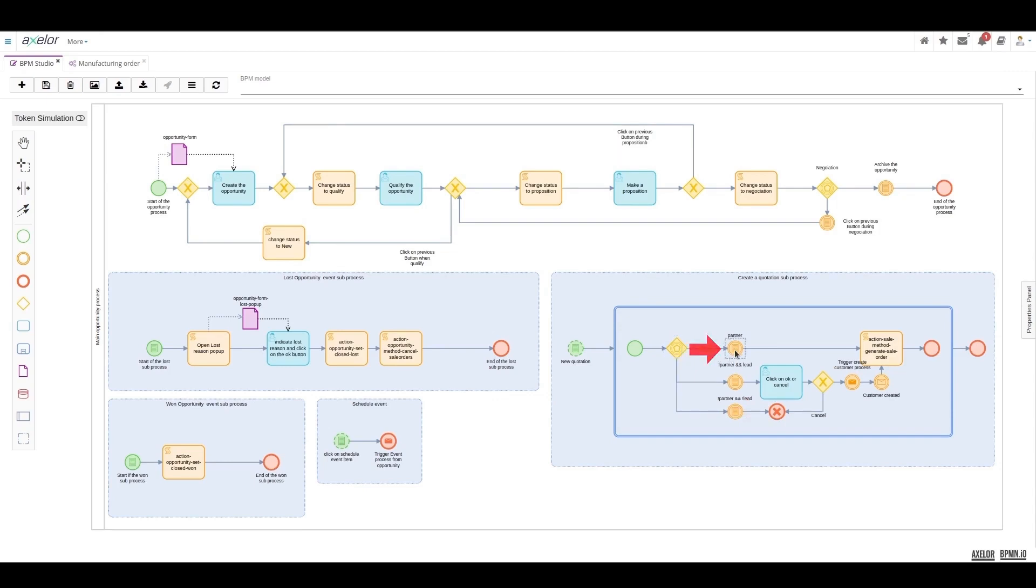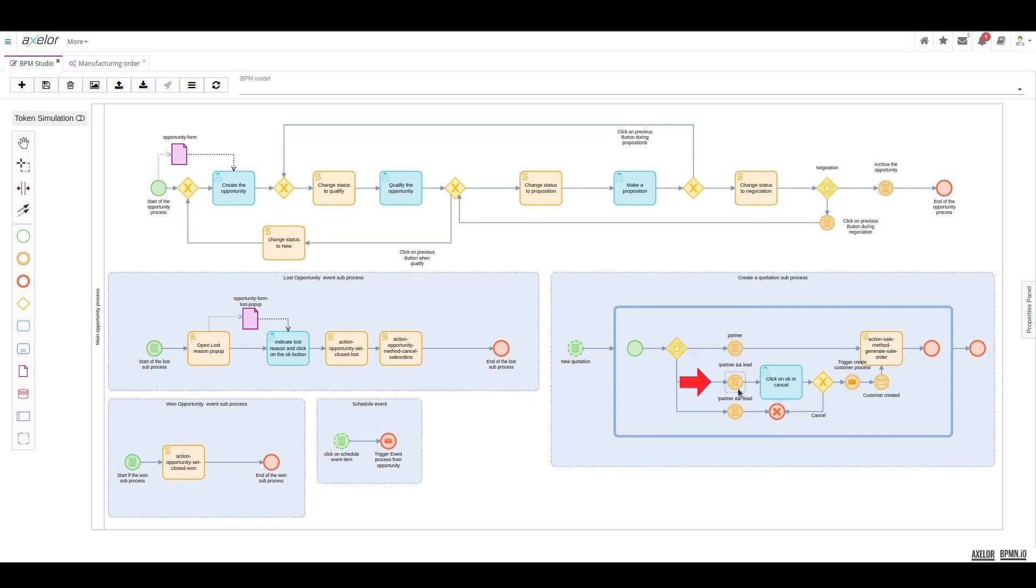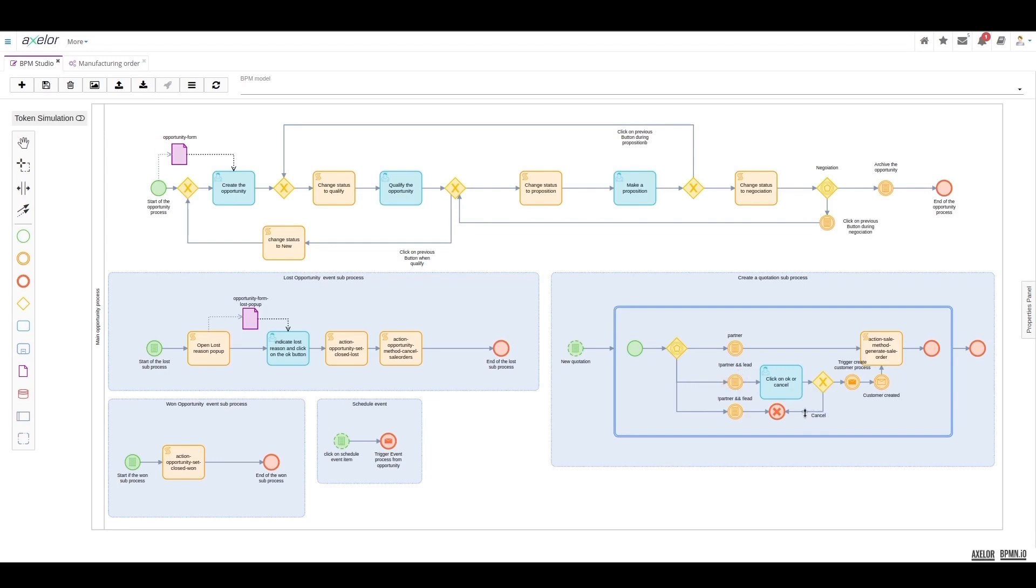Either a client already exists for this opportunity, in which case there is no contraindication to generating a sales order, or there is no client but there is at least one lead filled in. In these cases, we can validate and trigger the creation of a new client.